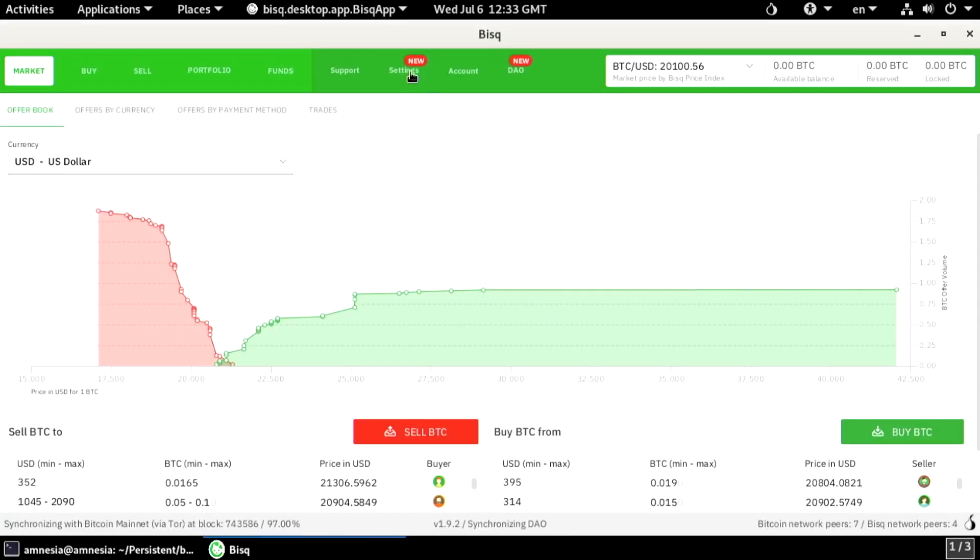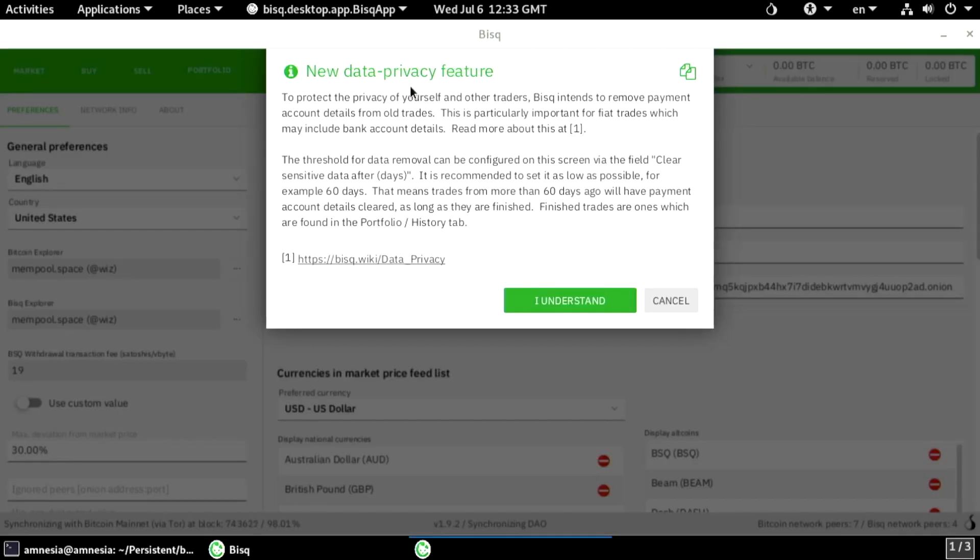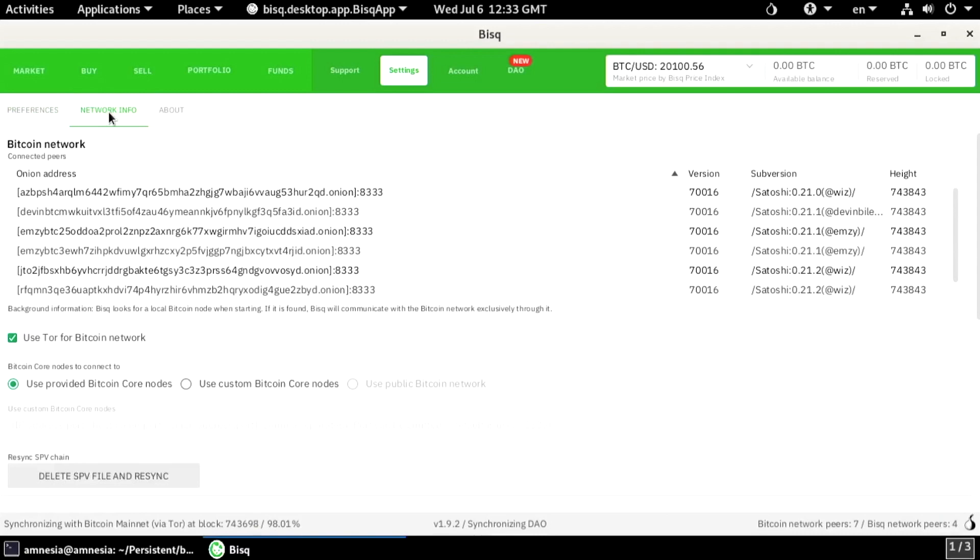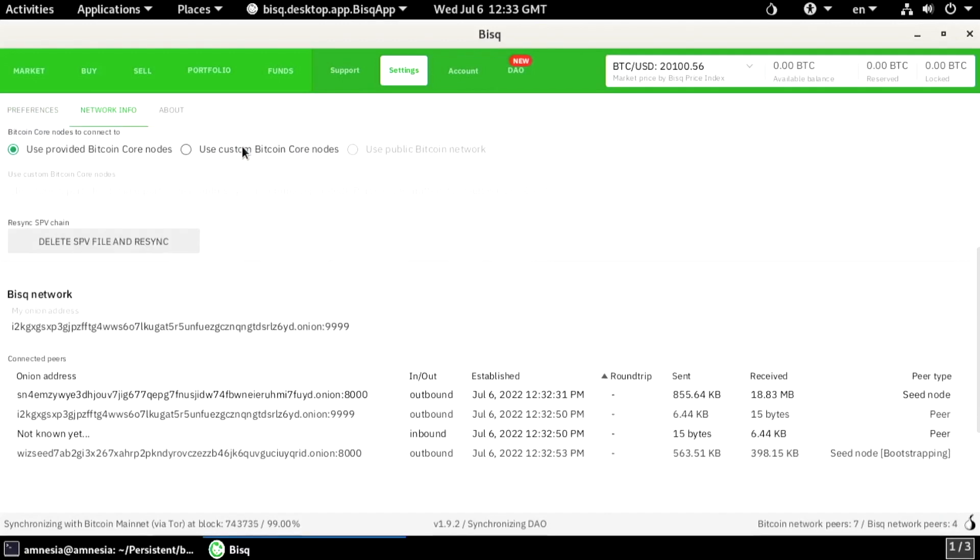Go to settings, network. We can see the peers we are connected to in the Bitcoin network and in the BISC network.